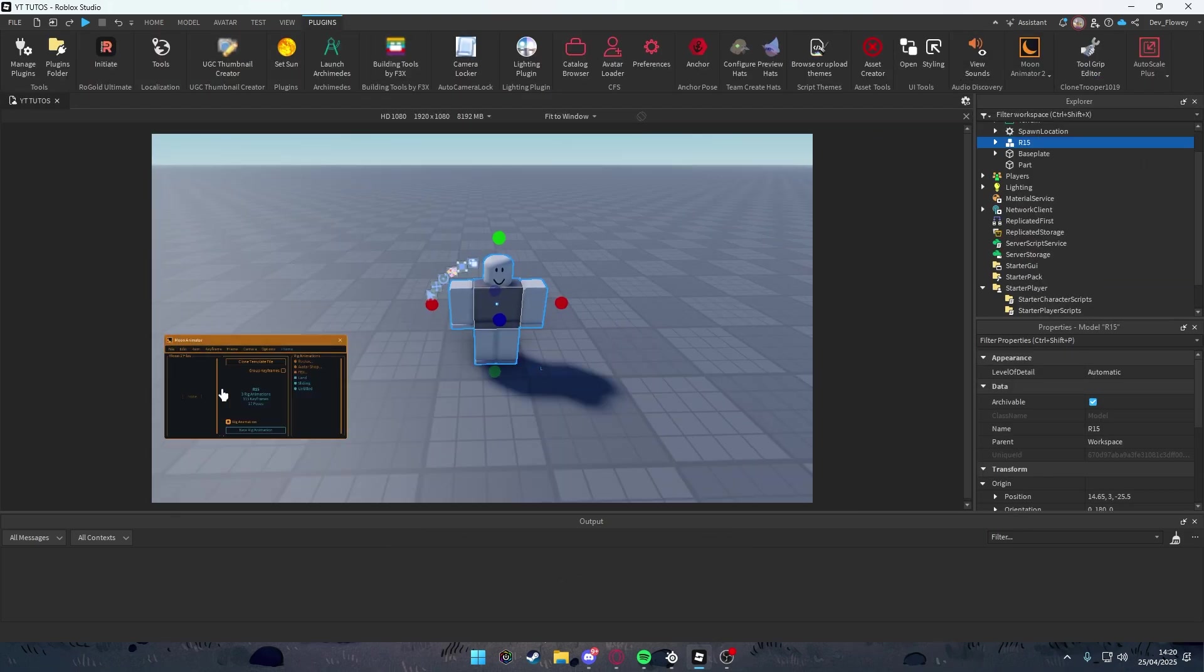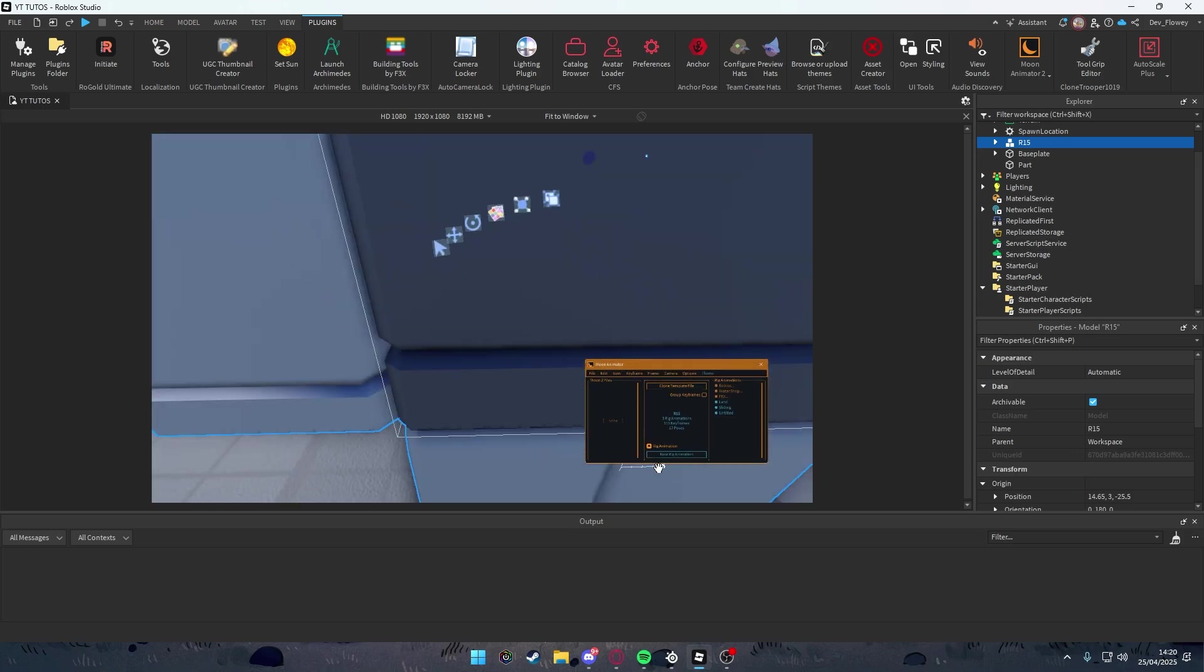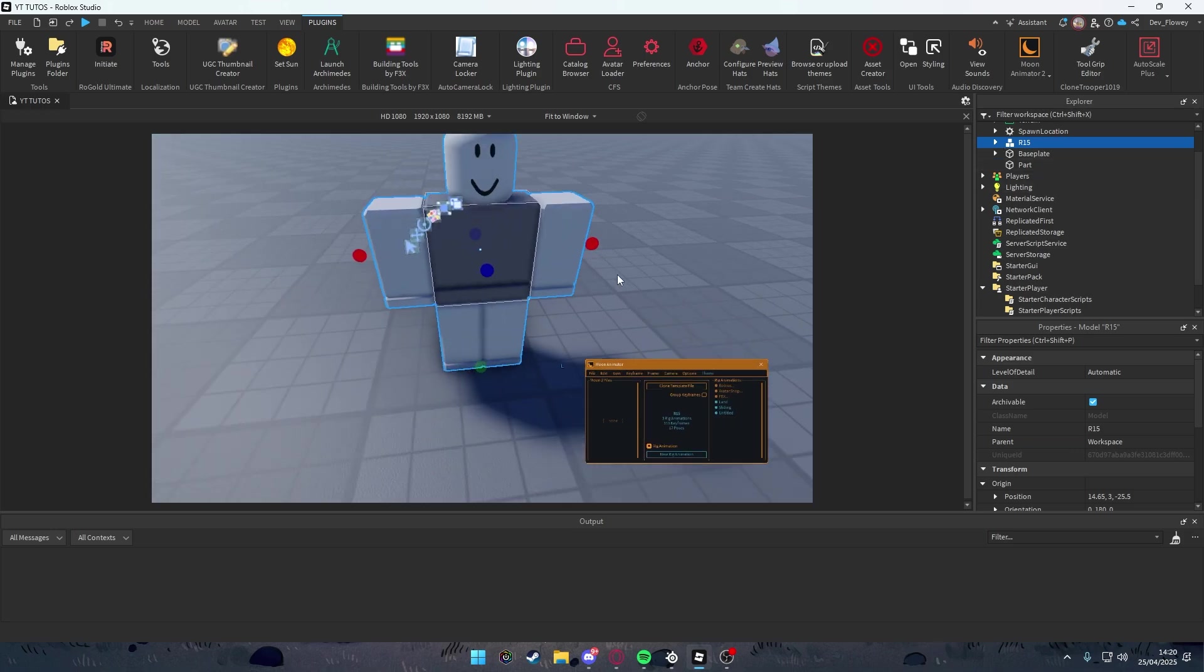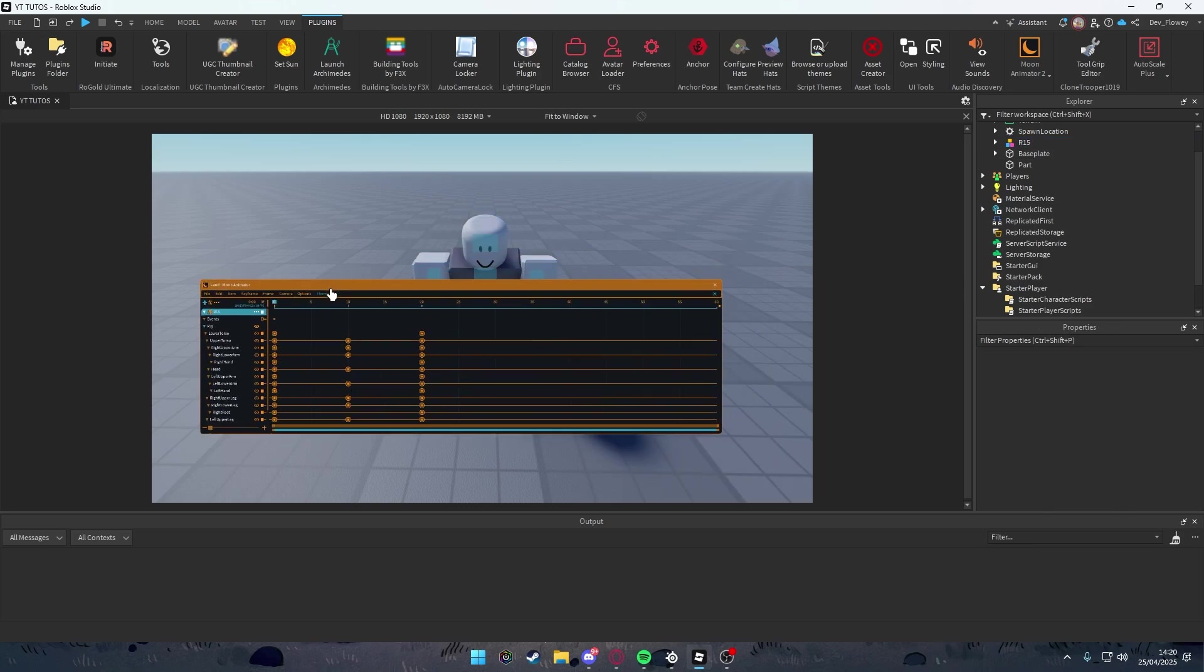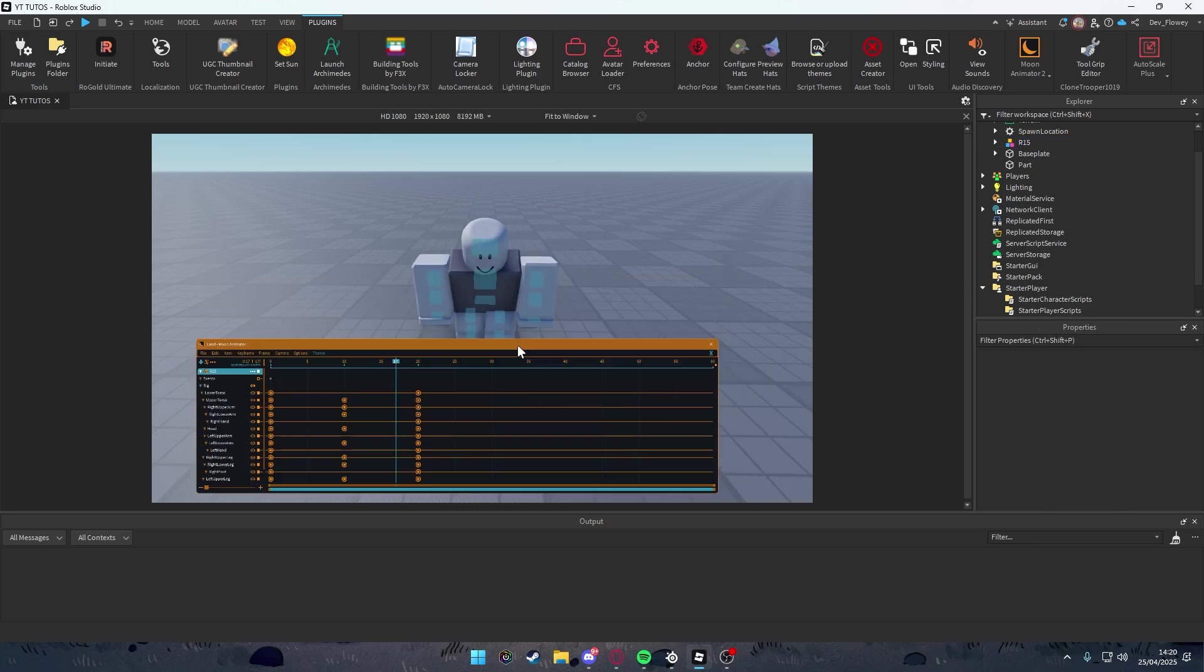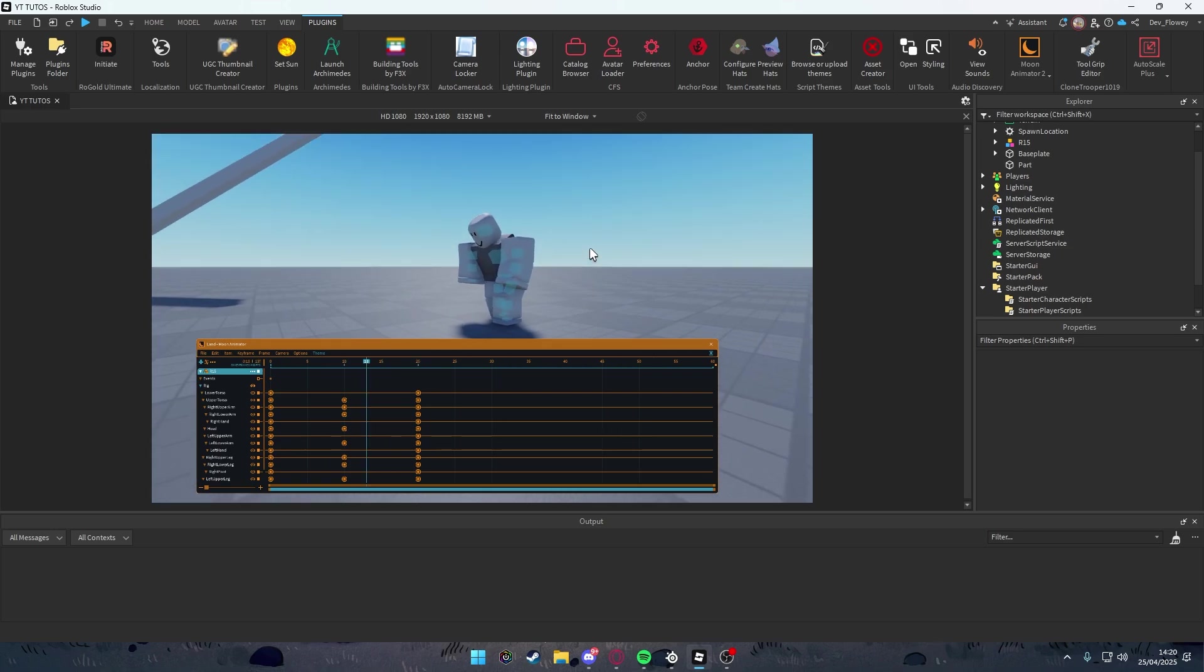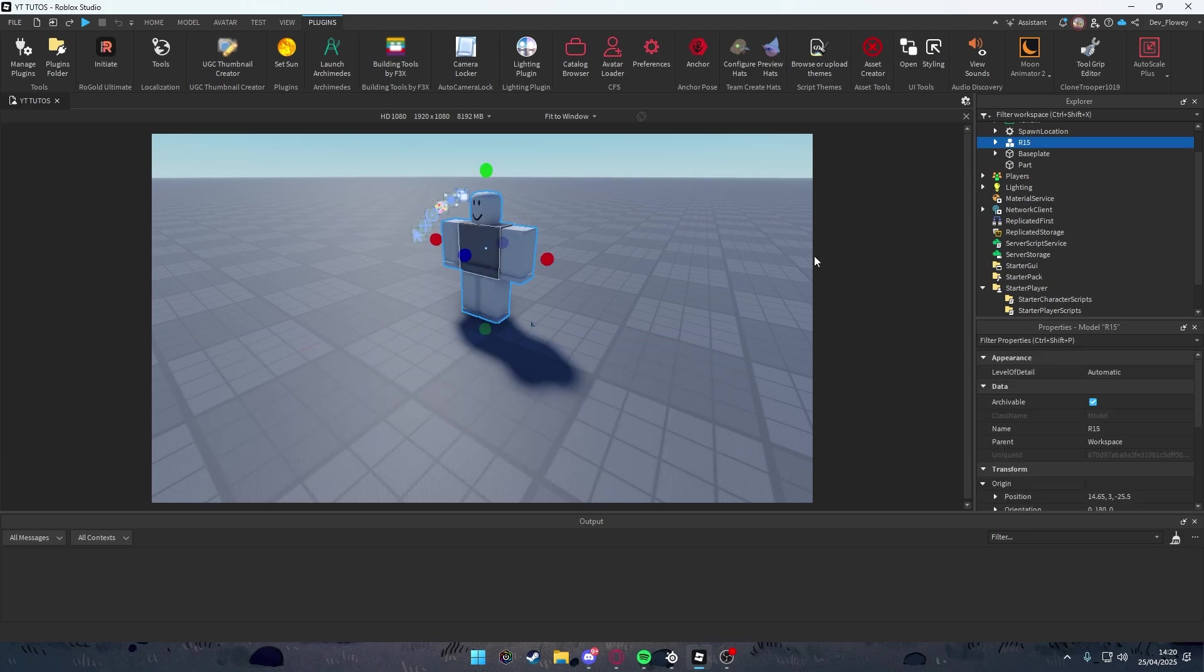Instead of character in presets, I'll be using R15. Open up your Moon Animator, click on this, then click on your character and make a new animation. But if you're using my model, then click on Land right here. You'll see my landing animation. I just made this pretty quickly.